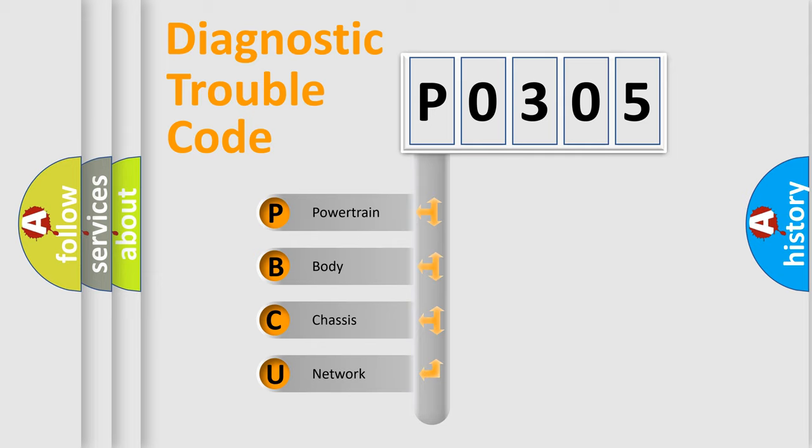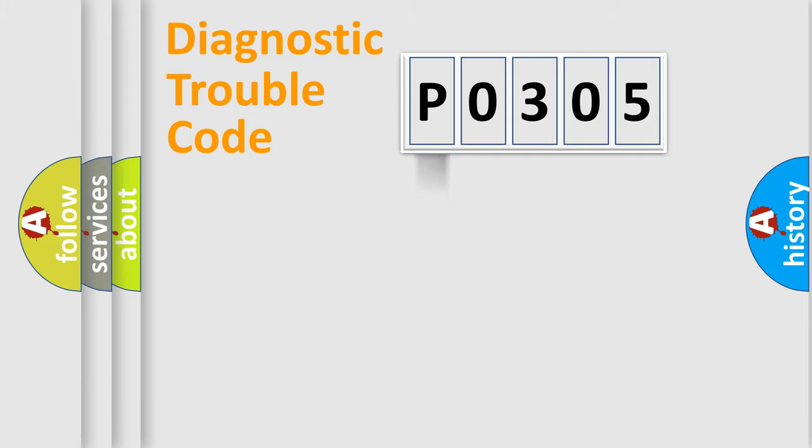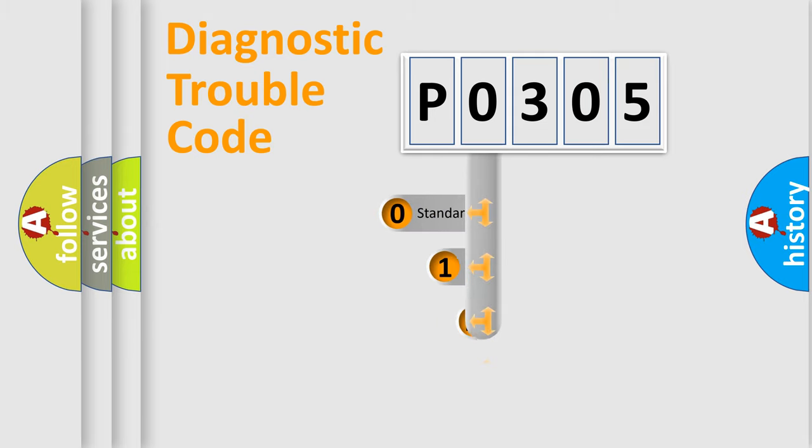We divide the electric system of automobile into four basic units: Powertrain, Body, Chassis, and Network. This distribution is defined in the first character code.